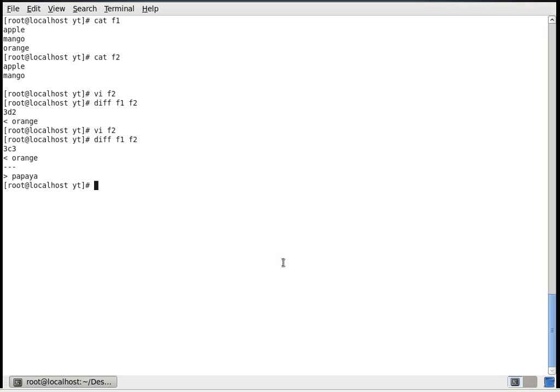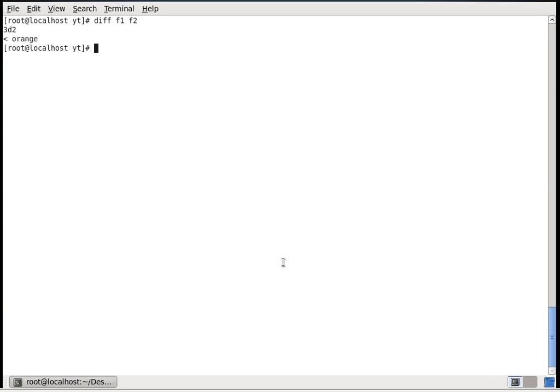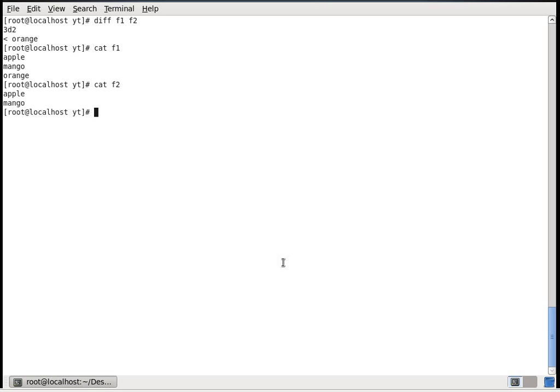Now I'm deleting the third line from the second file. The diff output now says the third line of the first file has to be deleted — that is the line represented by the less-than operator followed by 'orange'. So it is saying that the third line has to be deleted to match the first file to the second file. This is what 'd' refers to.